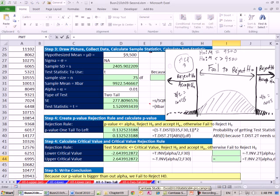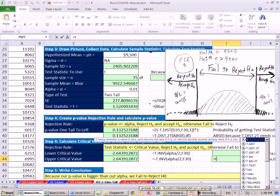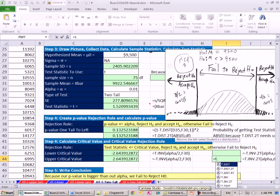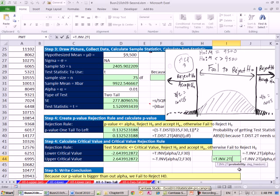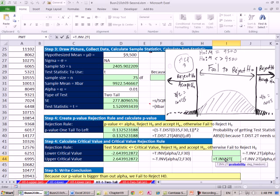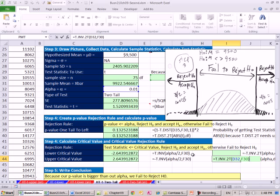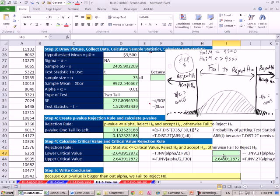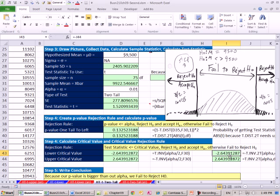There is a T.INV.2T. Equals, and brand new in 2010, T.INV, and there's a two tail. Now this one, the cool thing about this is you don't have to divide by 2 because the function explicitly is for two tail. So the probability means please give me alpha, and then the degrees of freedom. This is going to calculate the positive. That's why I put it in the upper critical value. And then to get the one on the low end, since it's symmetrical, I say minus that. Exactly the same numbers.